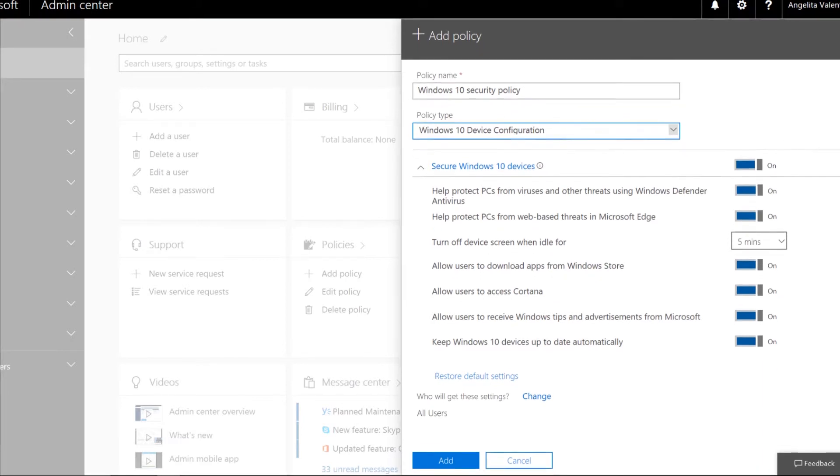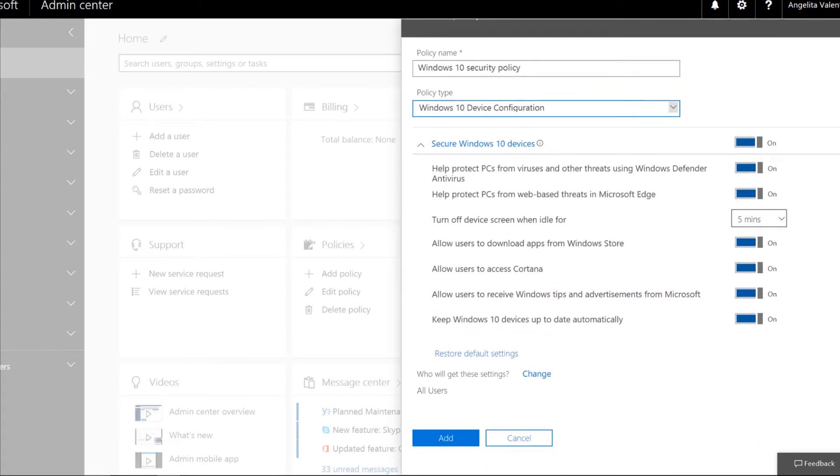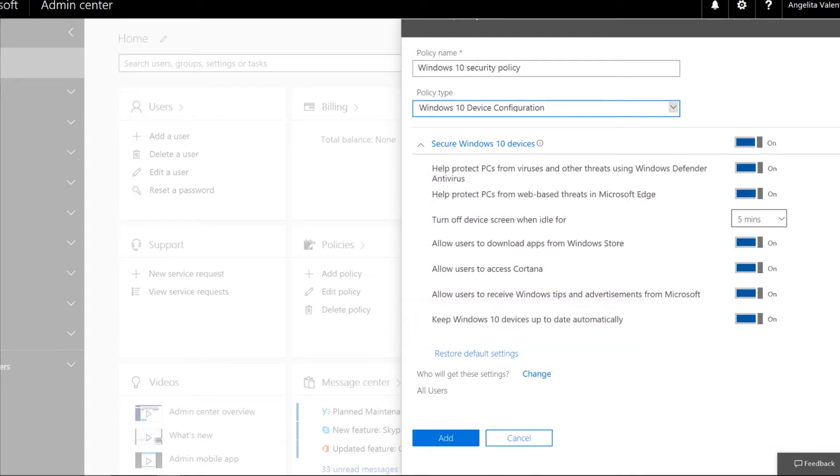And this one at the bottom: Keep Windows 10 devices up to date automatically is also on. That's what we want. So let's leave these settings as is.